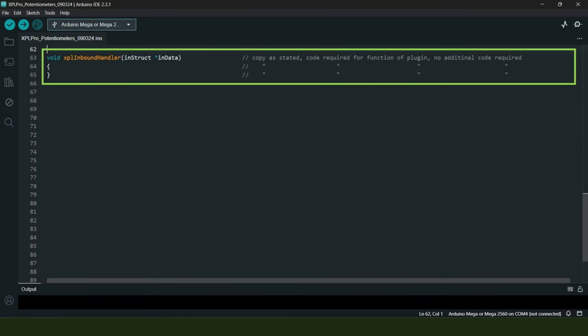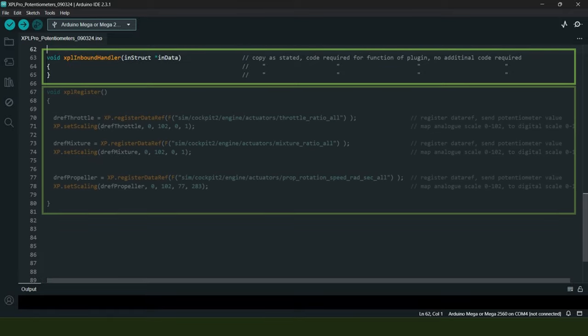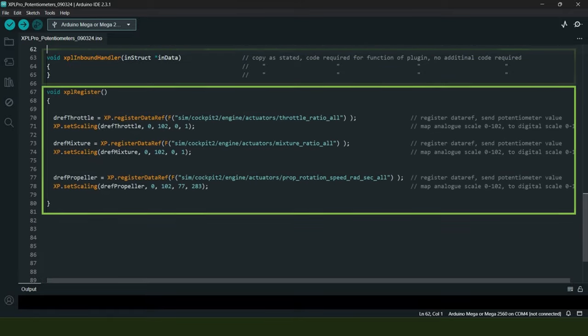Then we come down to the X-Plane inbound handler section, and you'll be pleased to know that there isn't anything specific for you to do here in this case. Just retype the code exactly as shown as it is required for correct functionality of the plugin.